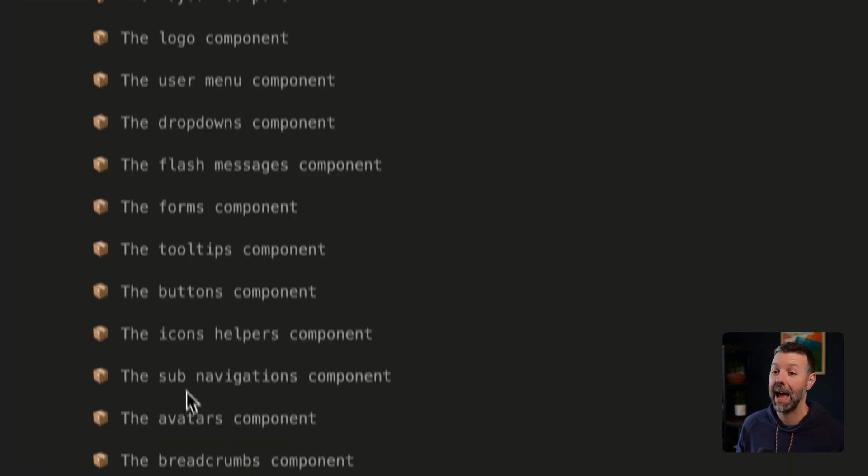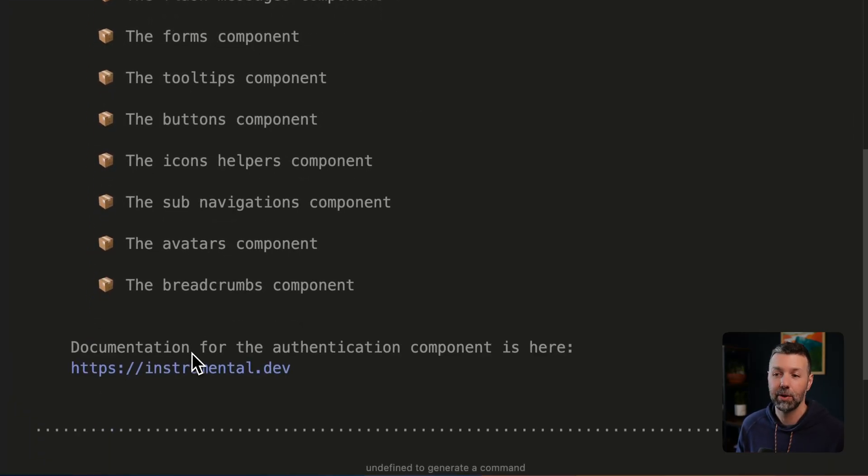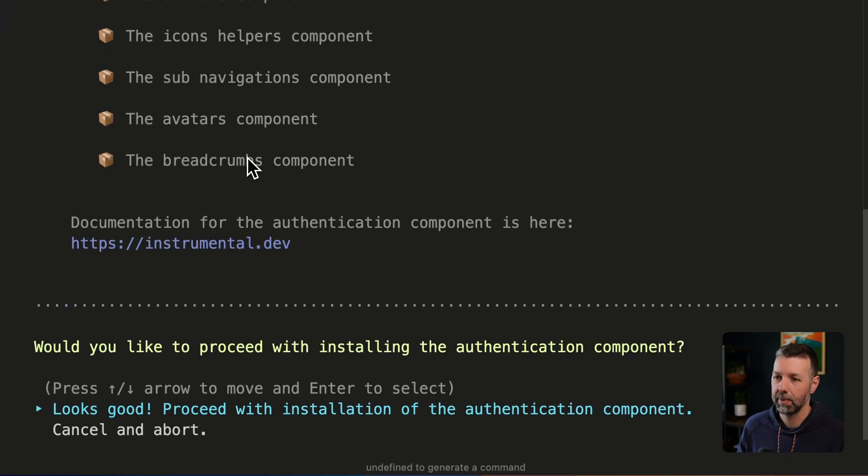icons, subnavs, avatars, breadcrumbs. So let's get all that installed in one shot.